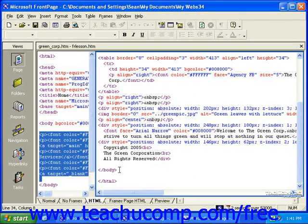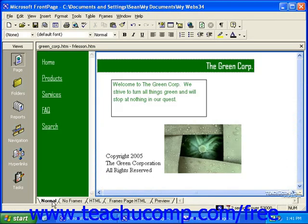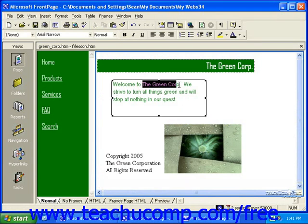So let's go ahead and try that. Switch back to normal view, select a couple of words, and then bold them. Now switch back to the HTML view.